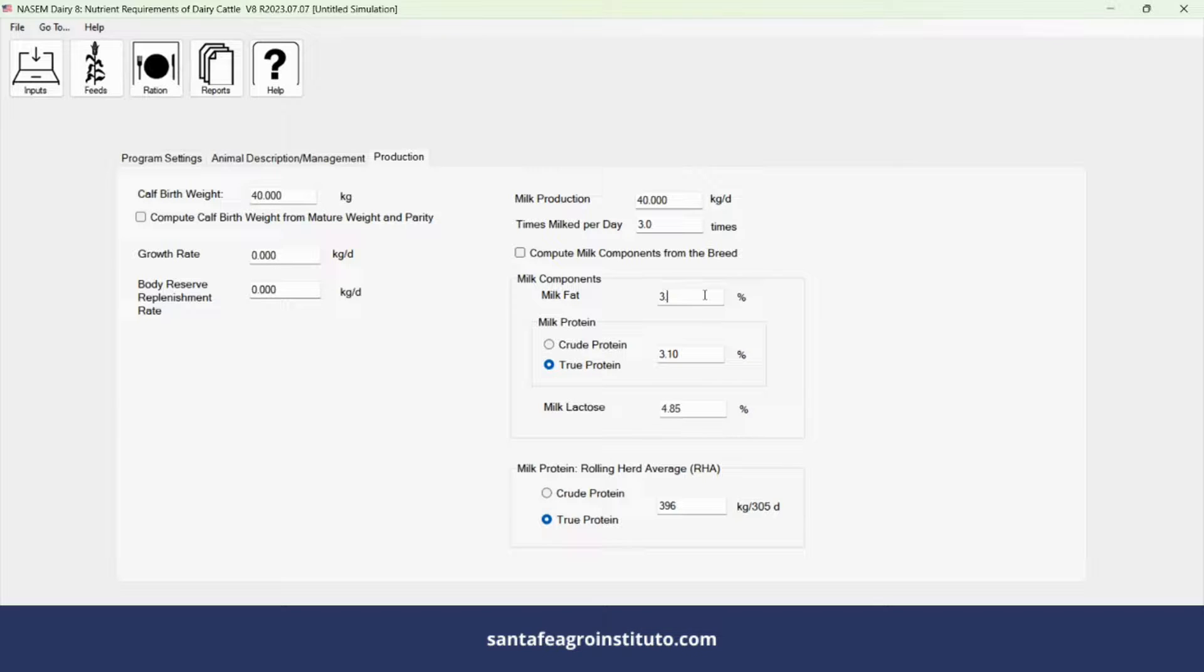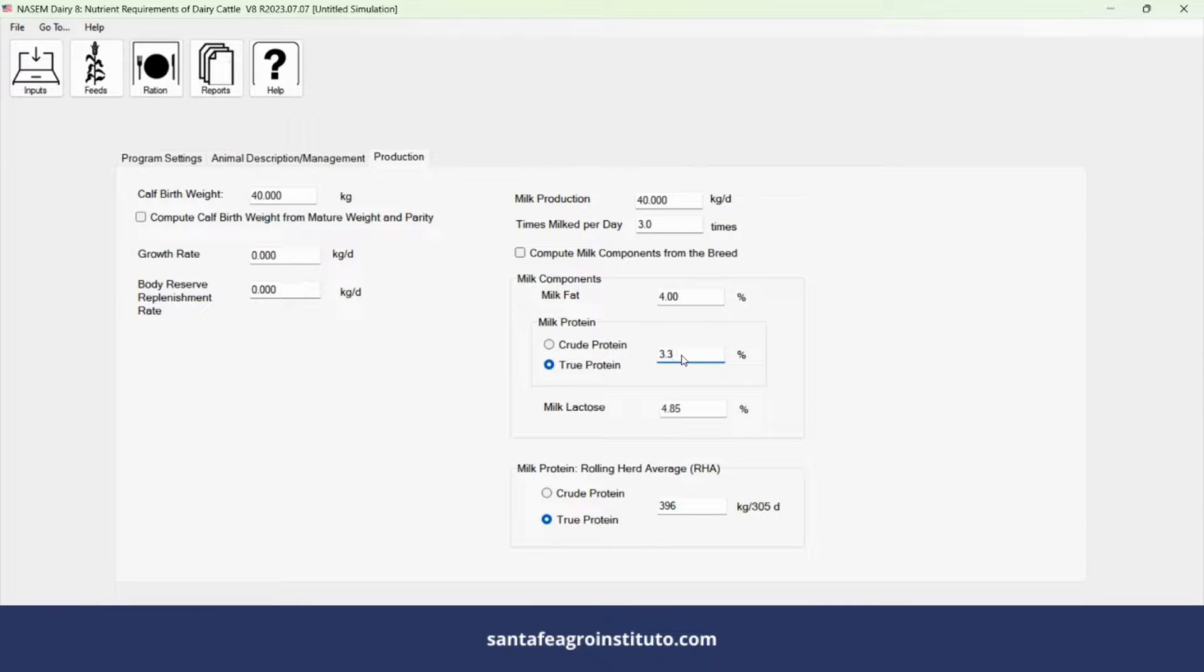But usually we don't have that. We have it from the expansion tank, which has 4% fat and 3.3% crude protein.